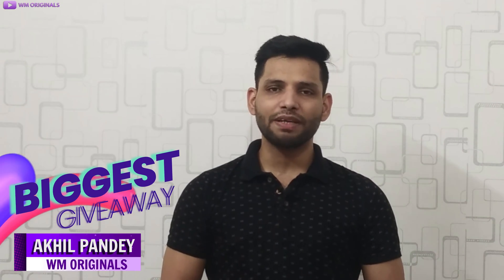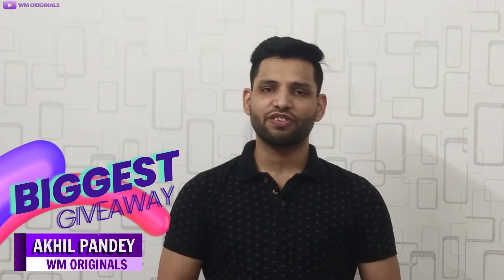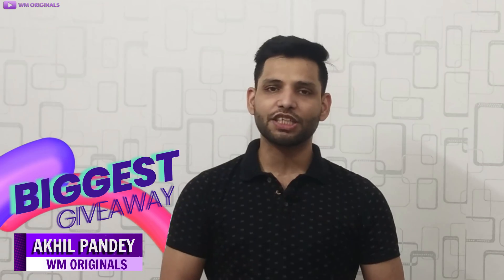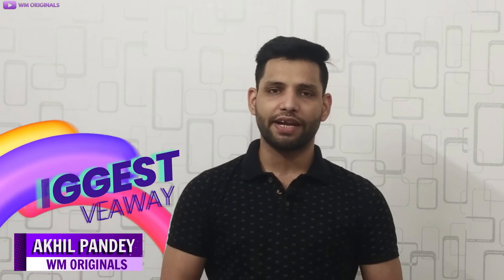Hey folks, Akhil here from WM Originals and today I am very excited to present you the biggest giveaway from me at WM Originals. That will be for the software that I use to manage my videos personally.